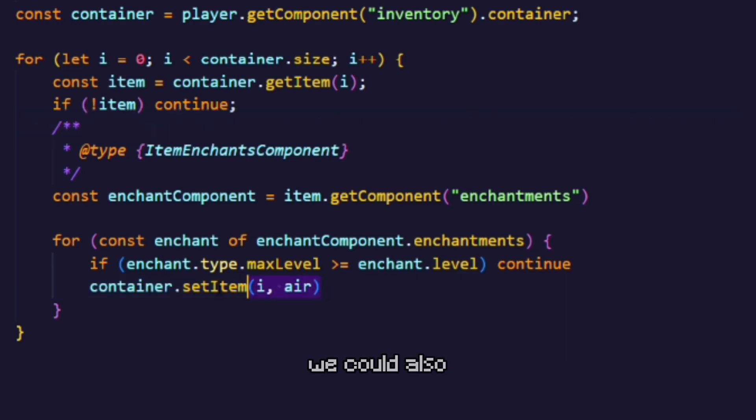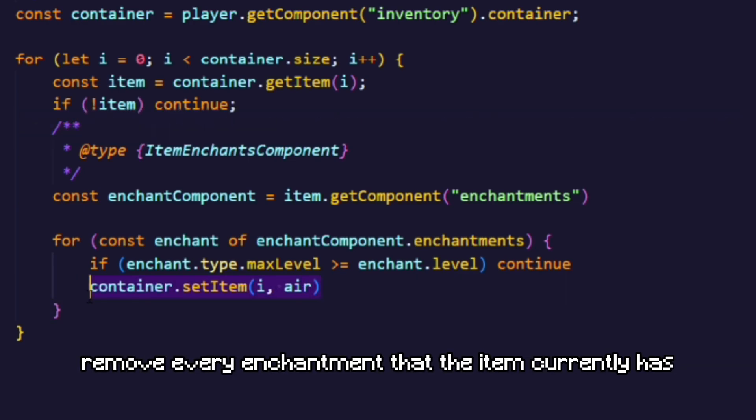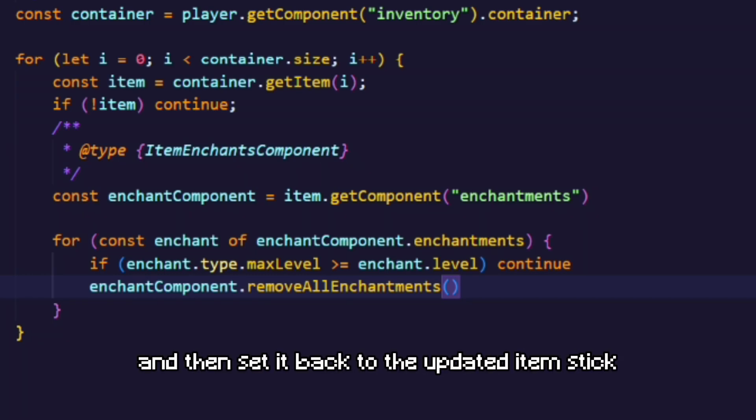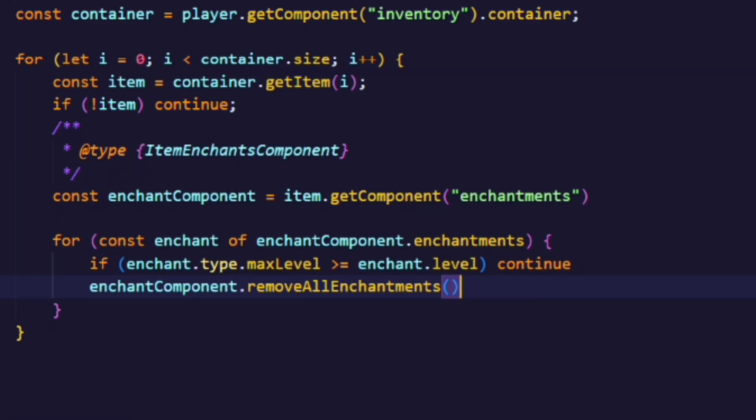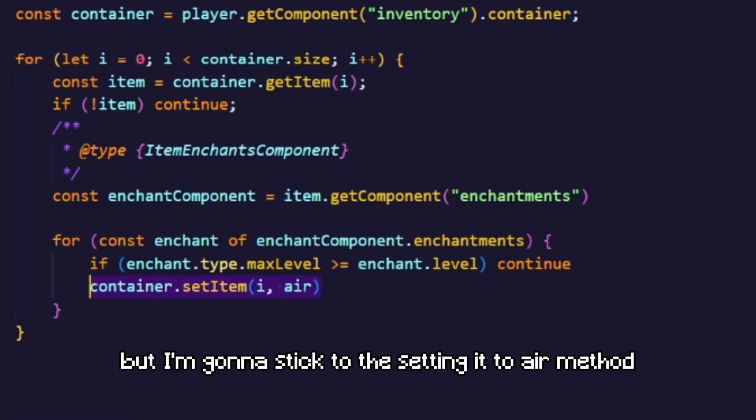We could also remove every enchantment that the item currently has and then set it back to the updated item stack, but I'm gonna stick to the setting it to air method.